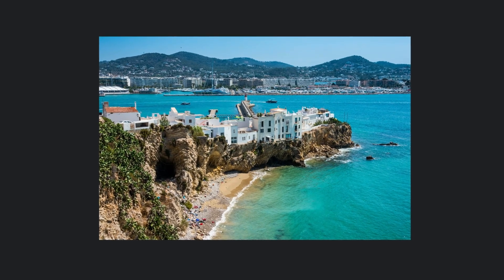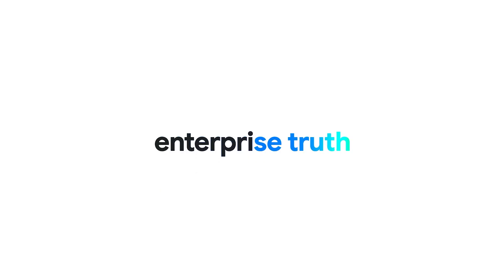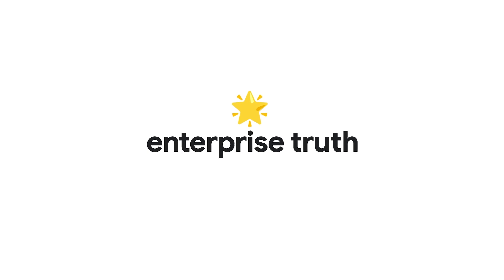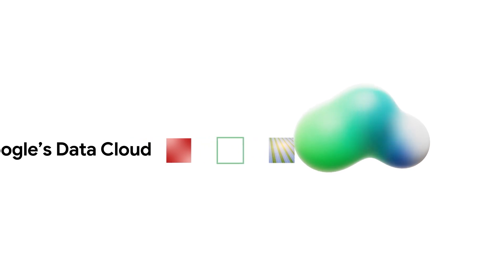At Google, we call this Enterprise Truth, the North Star for finding value in your data. And the best way to tap into its power is by connecting your data to AI using Google's Data Cloud.